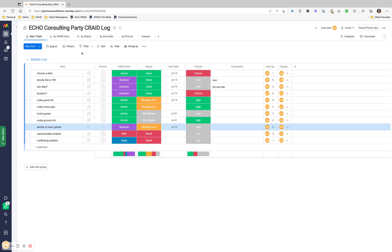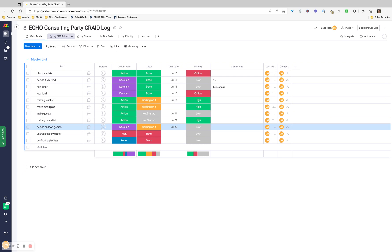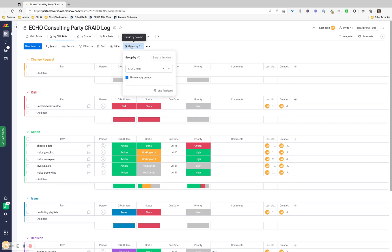How this becomes really helpful - I created a view in Monday by CRADE item. So you can see it's grouped. Group is a feature that you should have in your account. I believe it's a paid feature, but there's a workaround if you don't want to use the group feature. I've grouped by CRADE item and selected it to show empty groups.